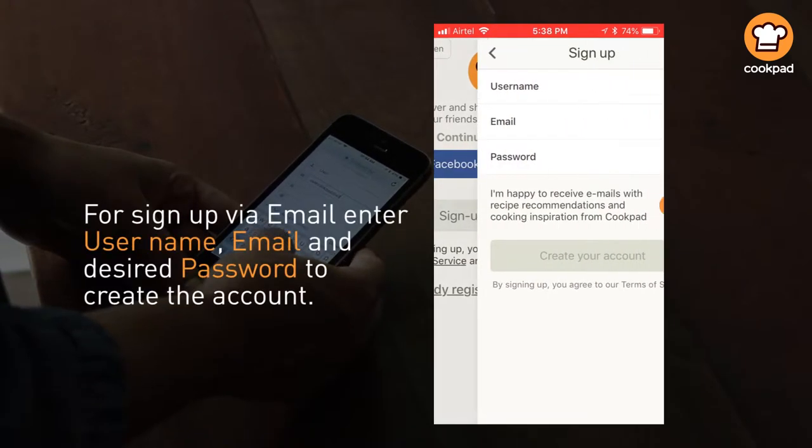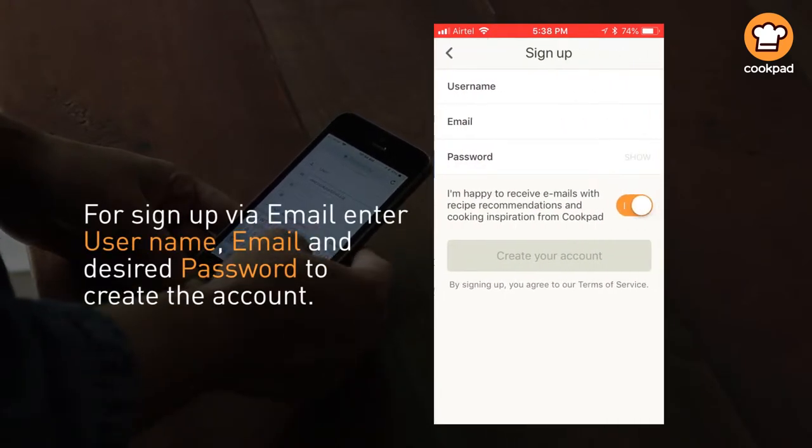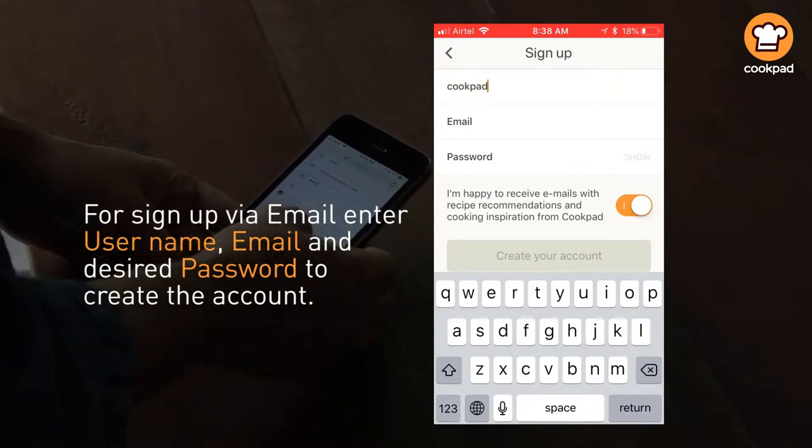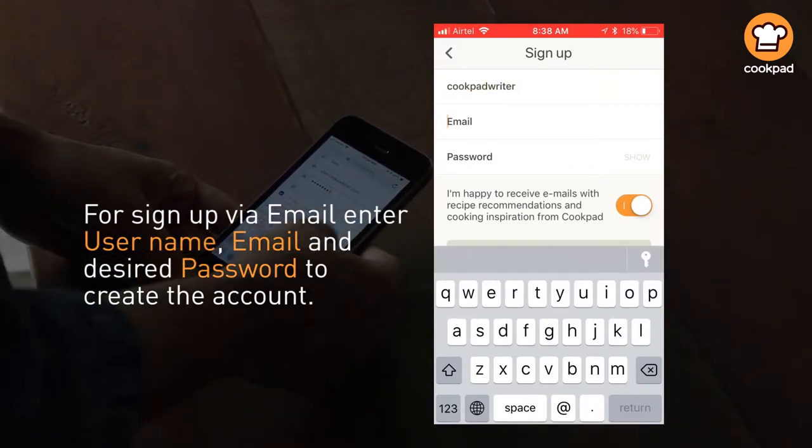To sign up via email, fill in a username, email, and desired password to create the account.